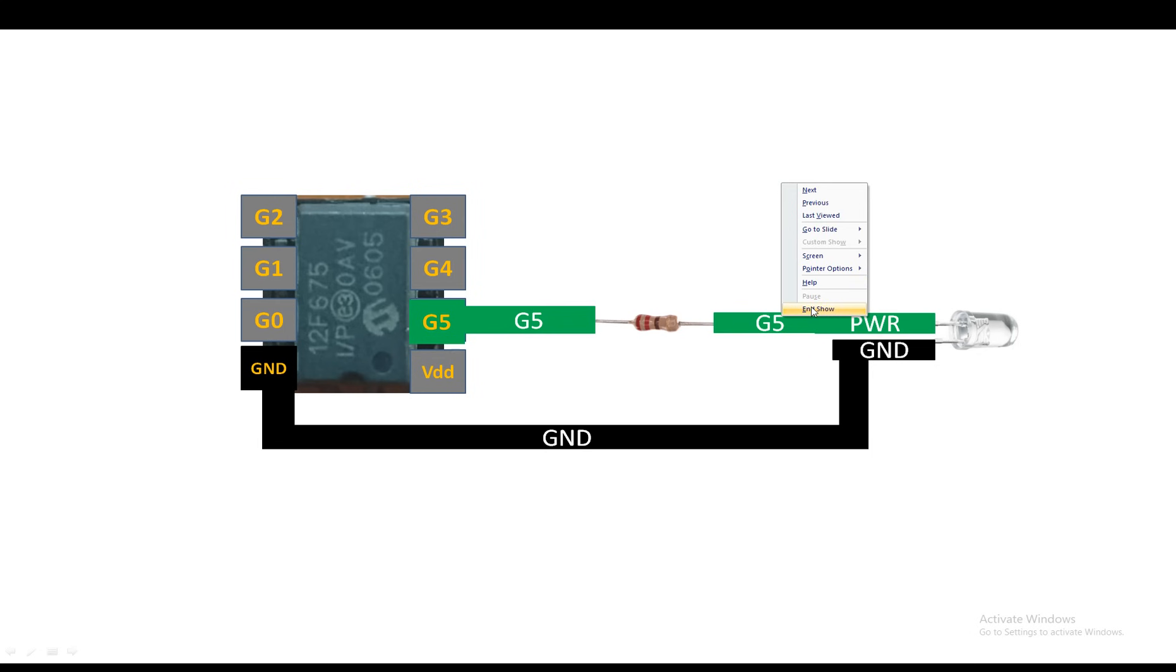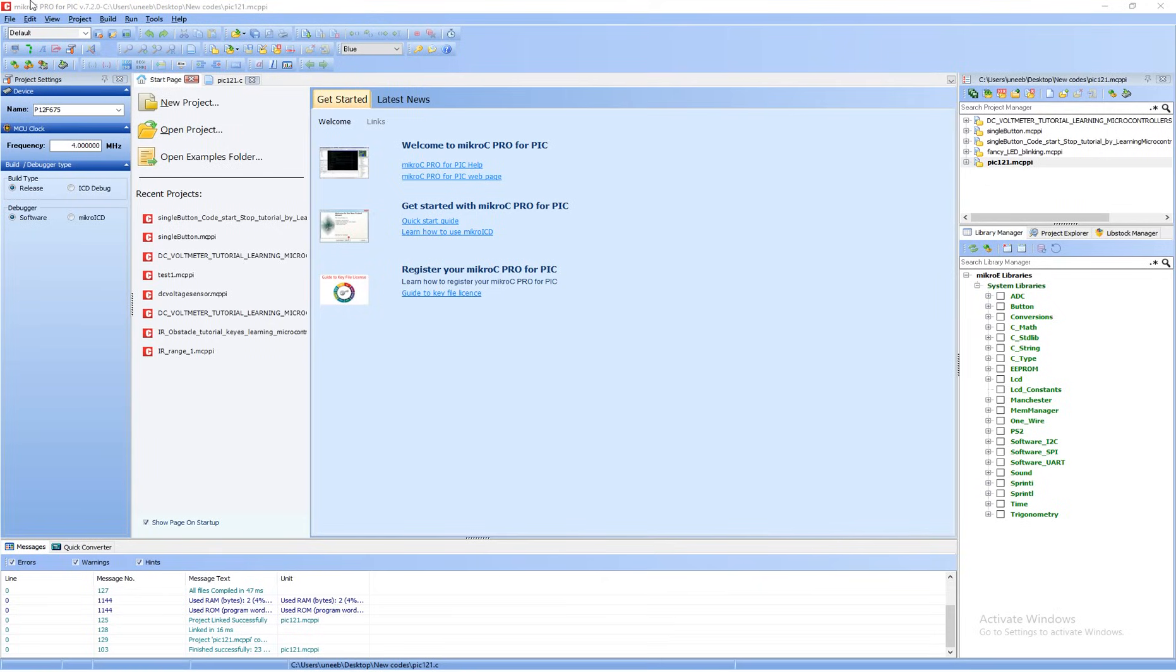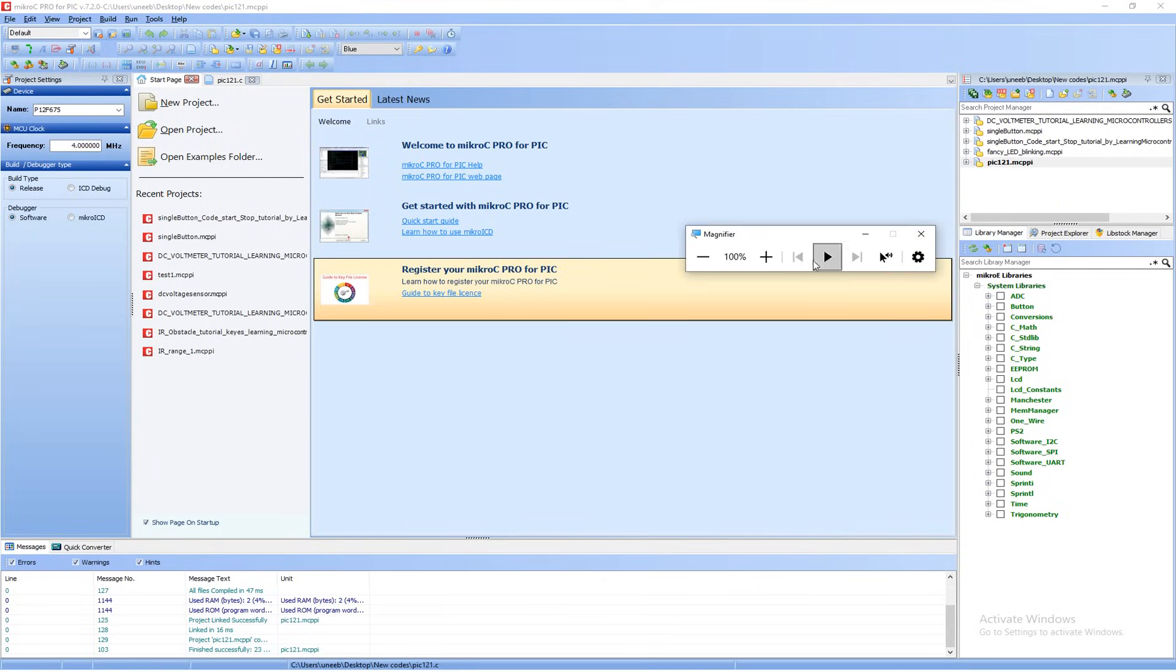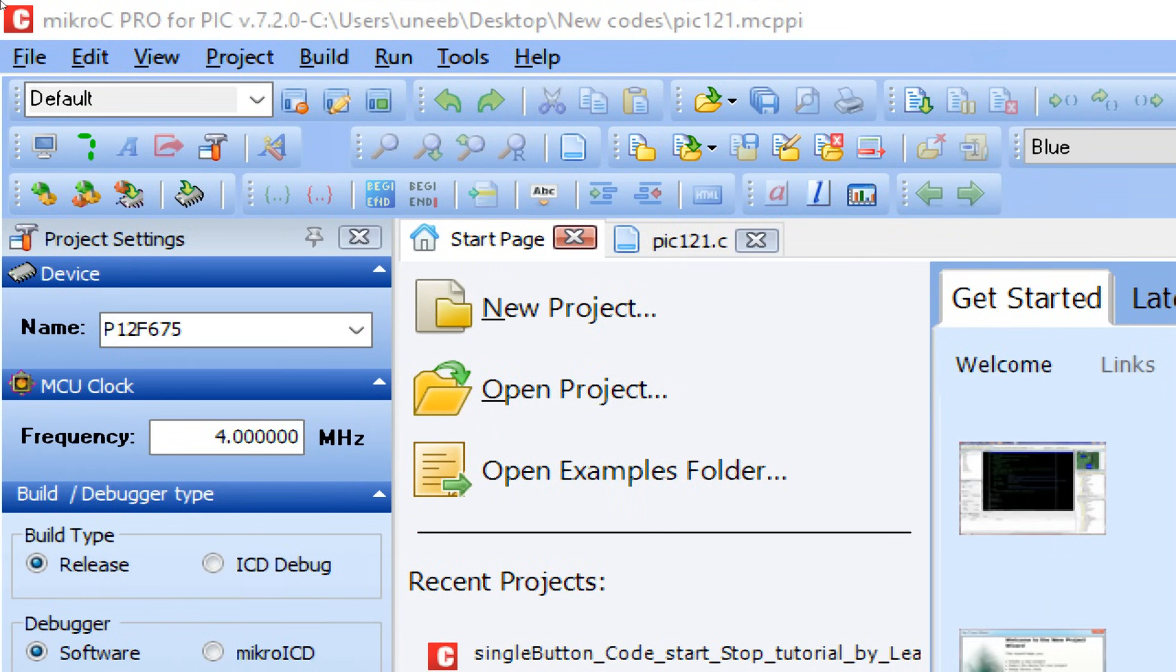Now let's get to the programming and make it blink. This is our MicroC for PIC. I'm going to use version 7.2.0, you can use a higher version as well.